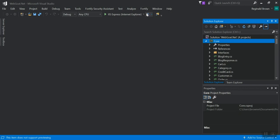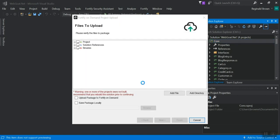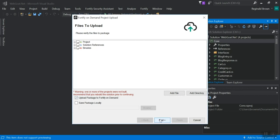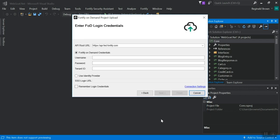And then click Fortify. Upload projects to Fortify on demand. At this point, you will have the option to send your project solution references and binaries. I'm going to send everything. So I'm going to choose upload package to Fortify on demand. Click next.